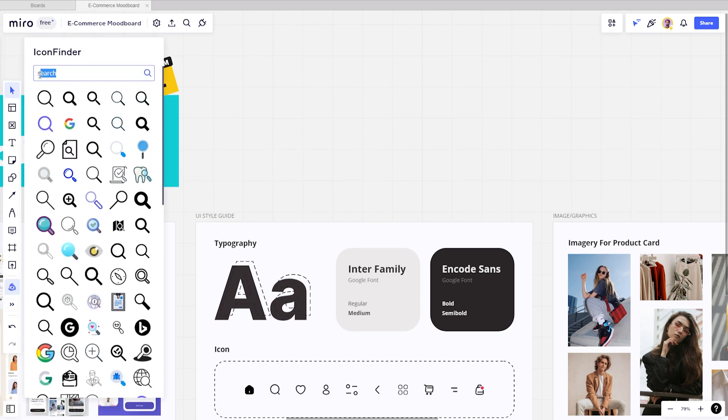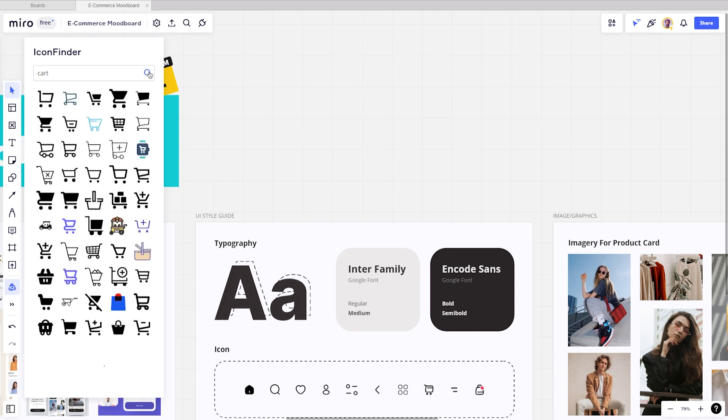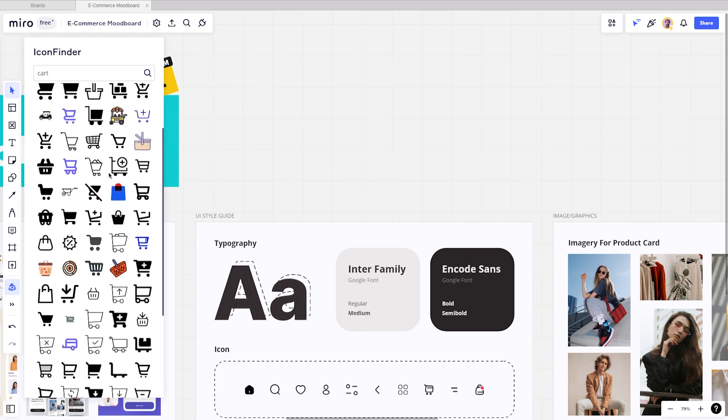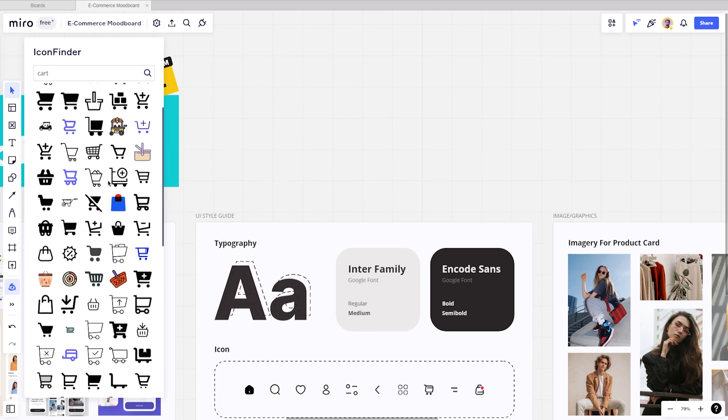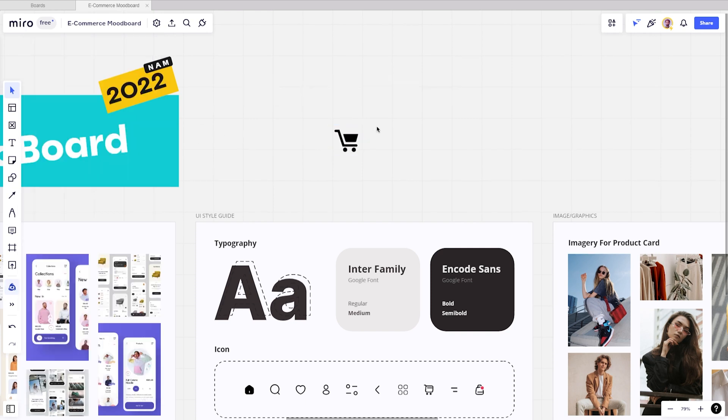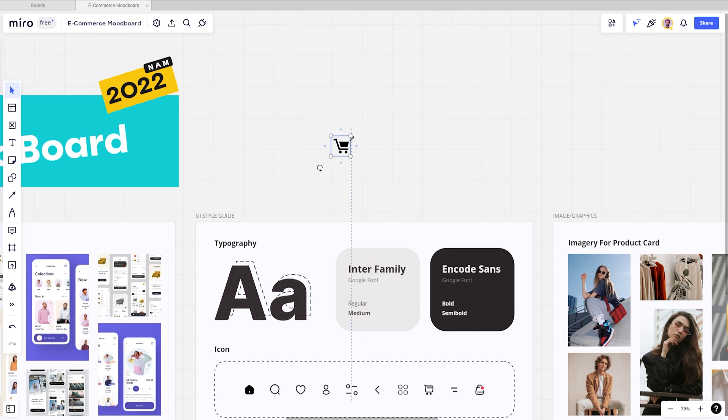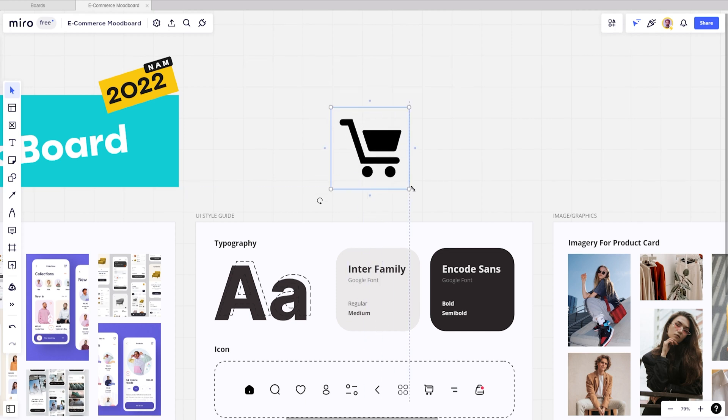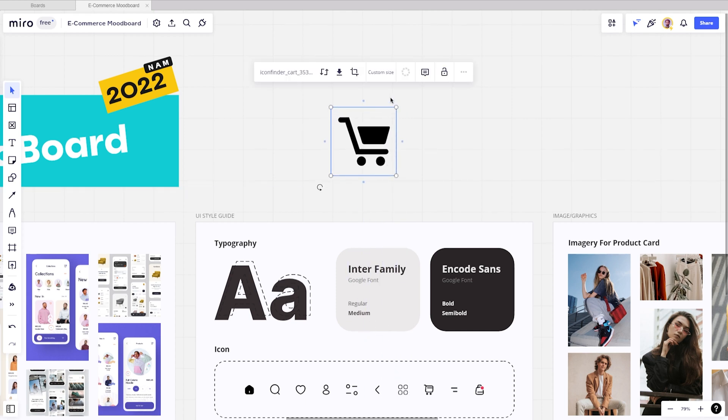Let's just say you need a cart icon. You can just search here to find what cart icon fits your design. If you want to use the icon, you can easily drag them to your board. You can also customize your icon depending on what you need, either manually or using the Miro settings.